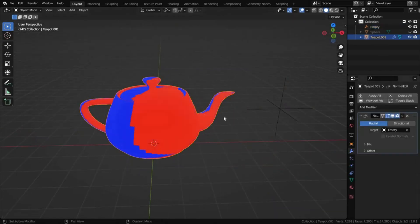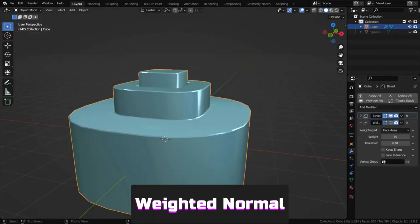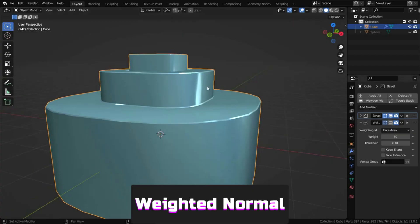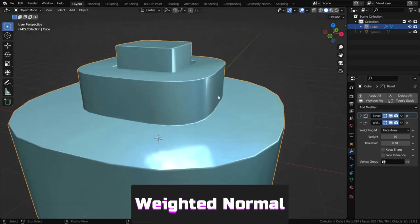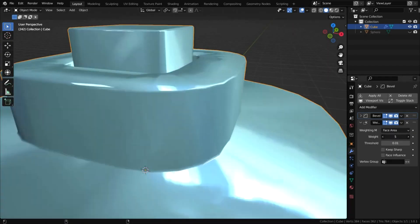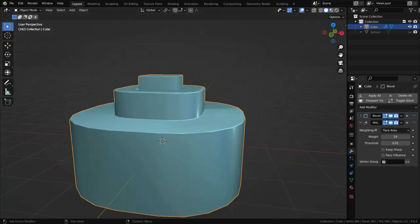Weighted normals adjusts custom mesh normals using selectable methods, useful for making edges appear sharper without adding extra bevel segments.